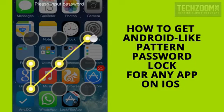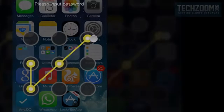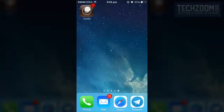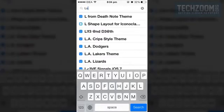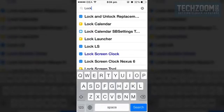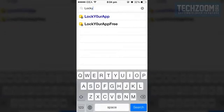Here is how to get android like pattern password lock for any app on iOS 7. Open Cydia and search for lock your app free.